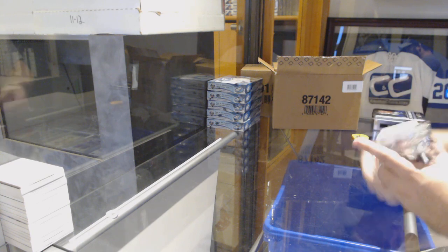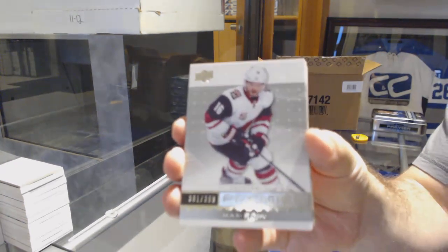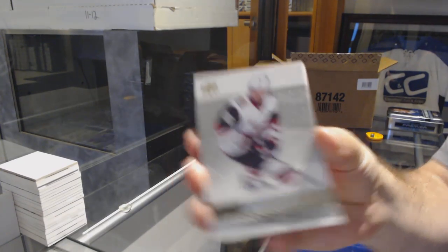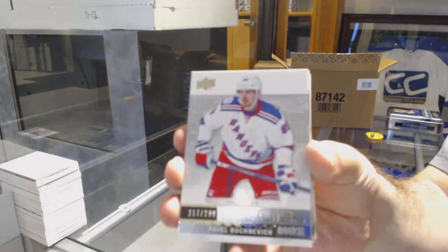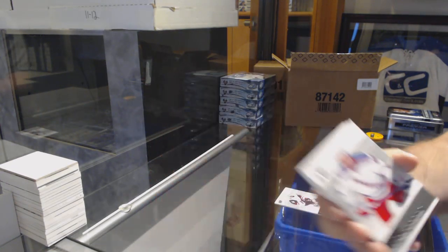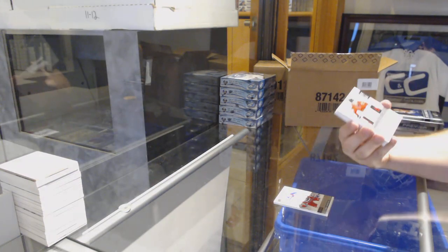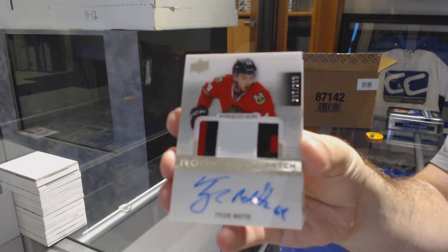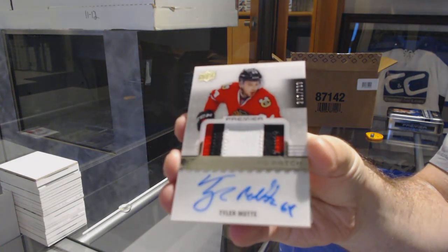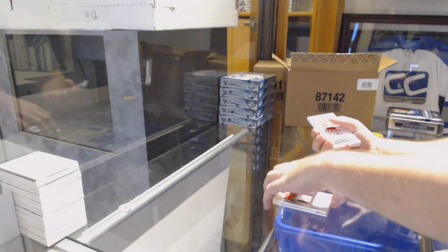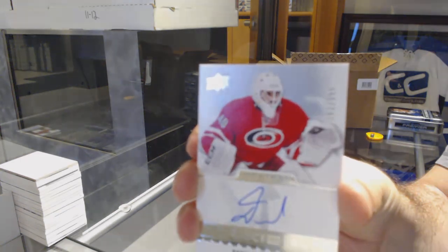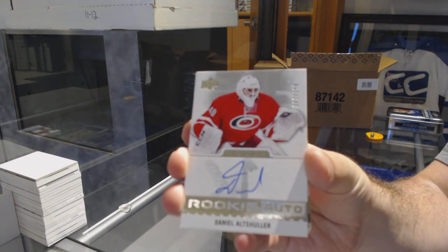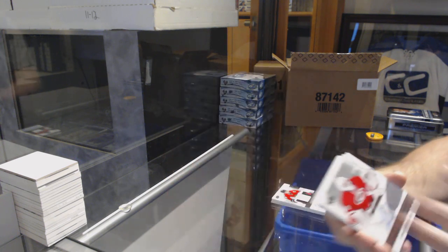Alright. Anyone want to guess what the case hit will be? Might as well have that fun. $3.99 Domi for the Coyotes. For the Rangers, Pavel Buchnevich $2.99. For the Chicago Blackhawks $2.99, Tyler Mott. For the Carolina Hurricanes, a 3-9, Daniel Altshuler.